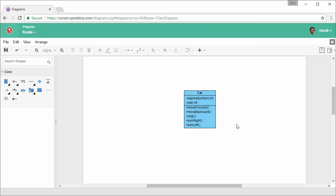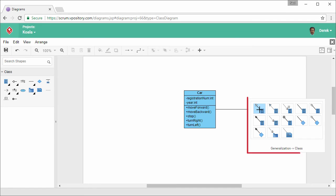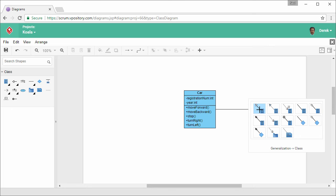Now I want to create another class, Engine, which associates with the Car class. What I have to do is to move my mouse pointer over the class shape. As you can see, there are several triangles that appear around the class shape. Press on any of them and drag it out. Release the mouse button. This is the resource catalog, which displays the available types of shapes that can be created from the selected source. In this case, we want an association, so select it.